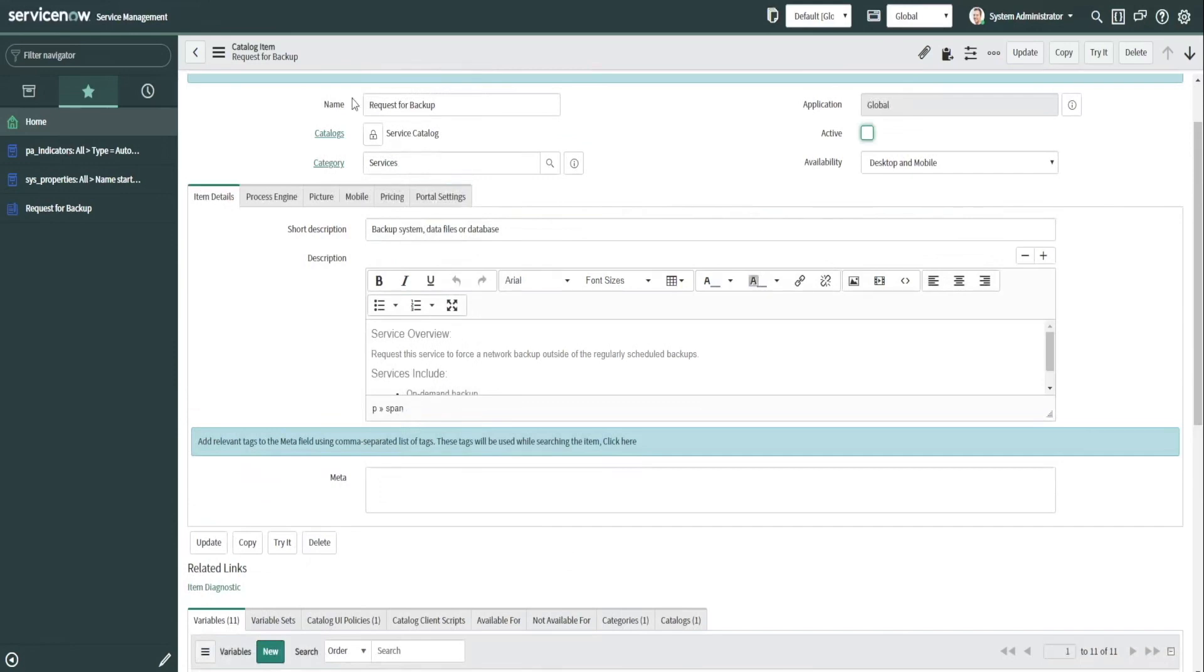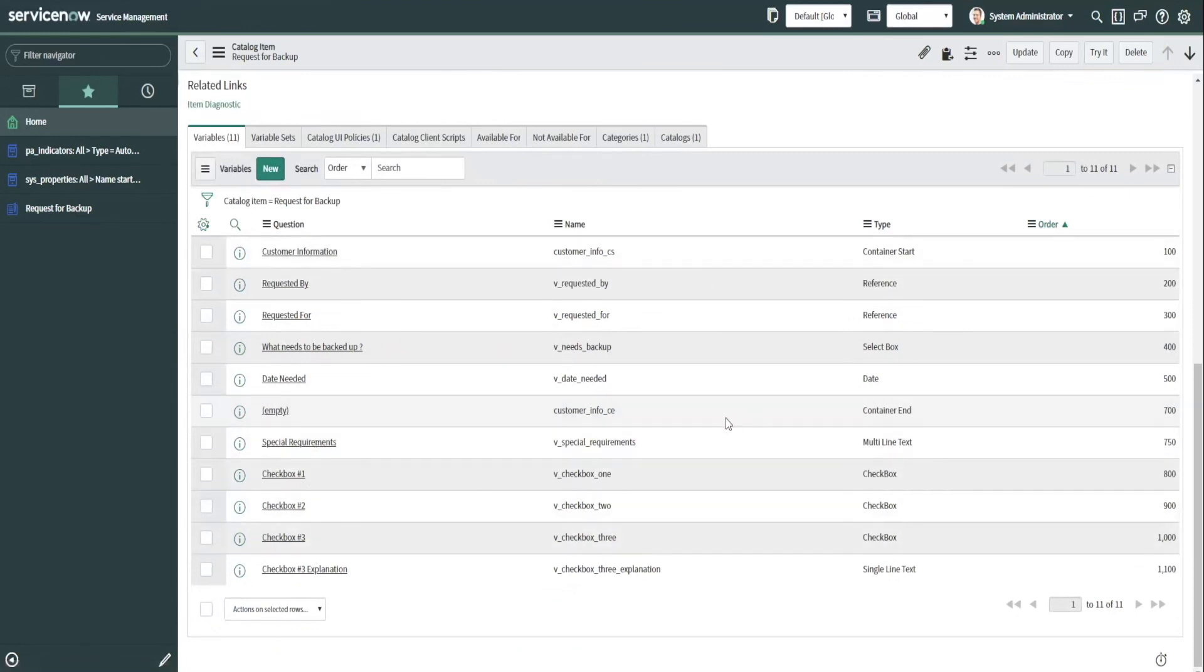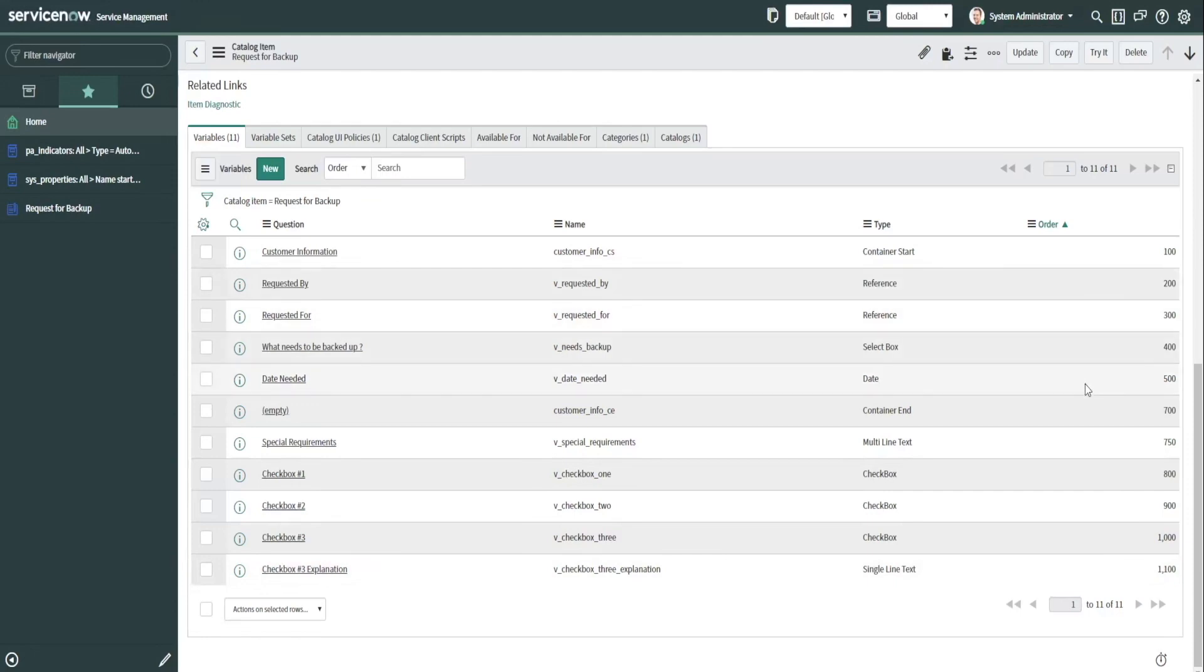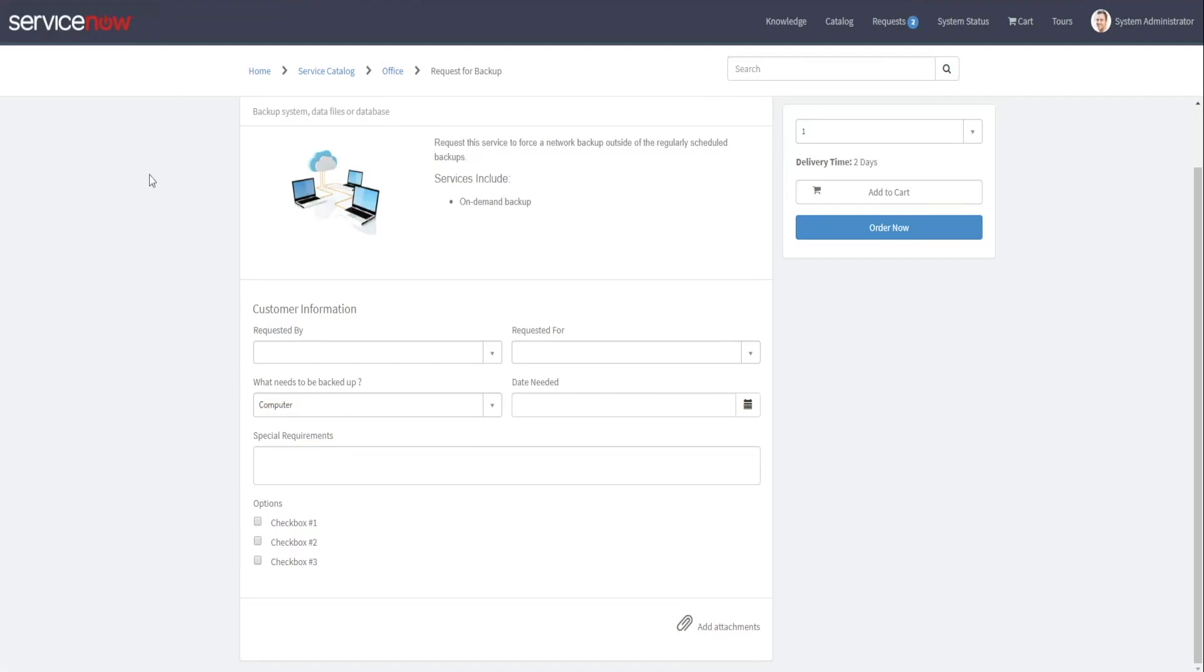As you can see, we're in the request for backup catalog item, and I have made some additional variables and put them in a container, and I've also created some additional checkboxes. As you might know, when working with catalog items, the order dictates where they show up on the form. If you look over on the portal, I've got a number of variables in a container, these four here, and the container is customer information, and I have them spread out across two columns.